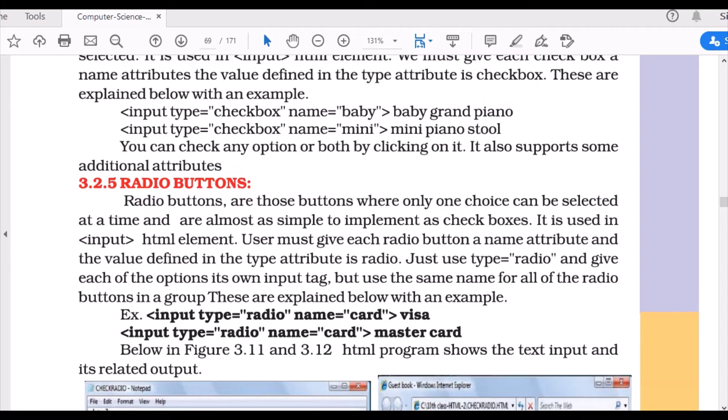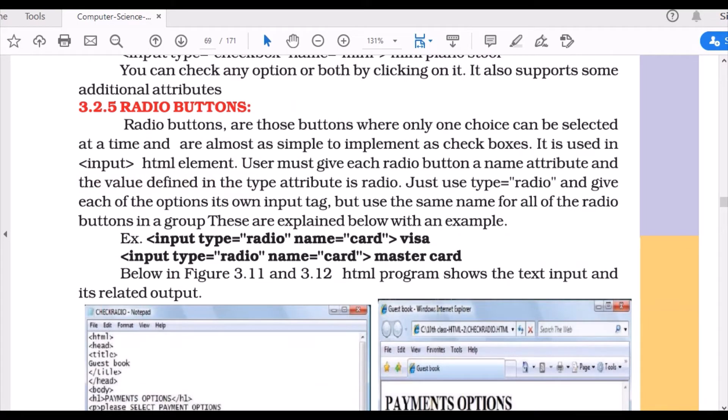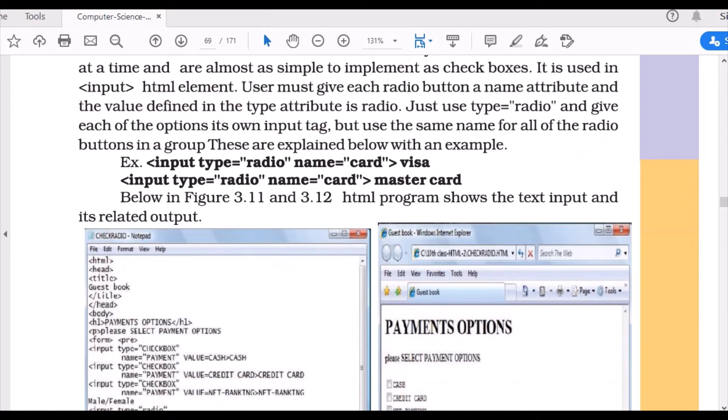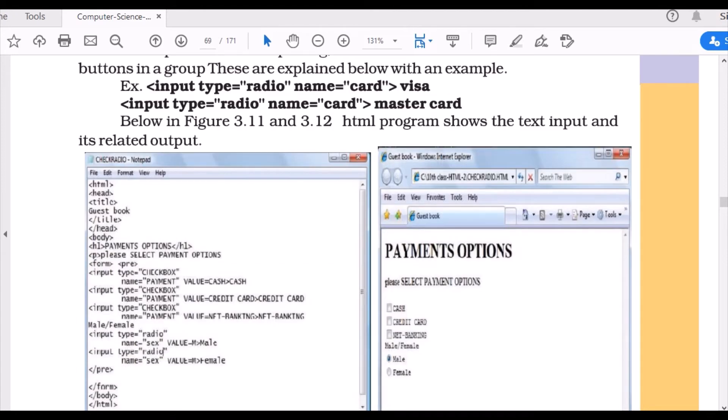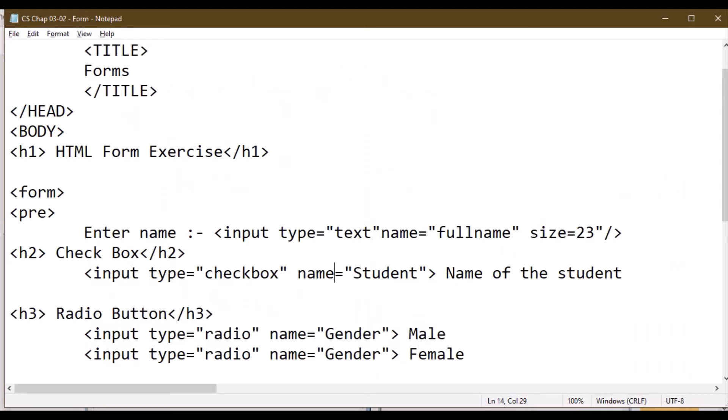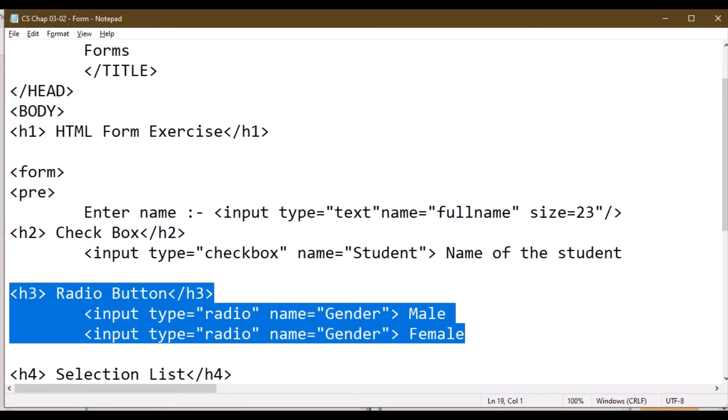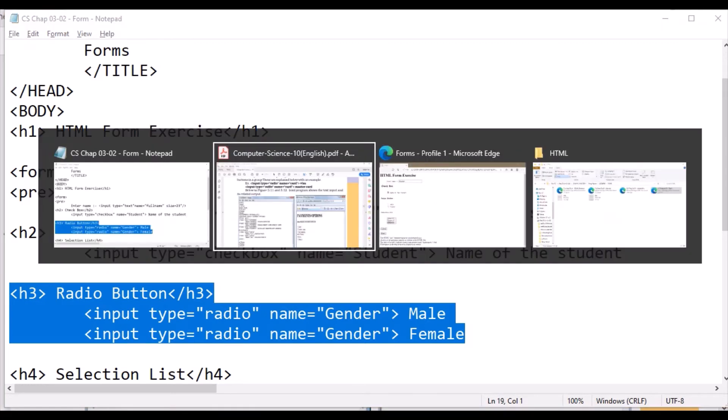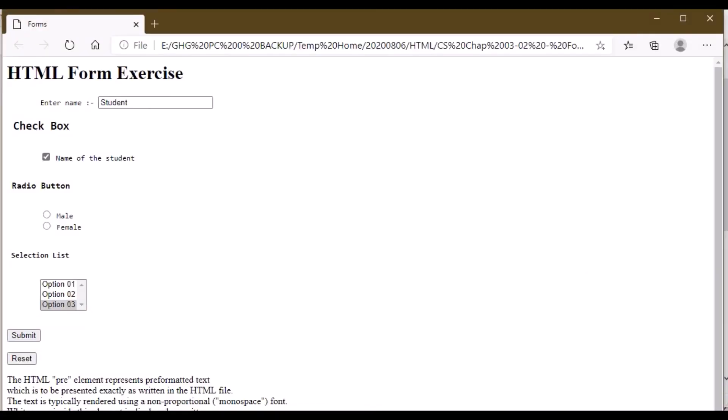Same thing happens with radio buttons. Radio buttons are those buttons where only one choice can be selected. When you have multiple checkboxes, you can tick them all or just one. But in radio buttons, you can only select one option. In this, input type equals radio, name equals gender. I want to add an option for selecting male or female. When you run this program, you can only select one option, either one.